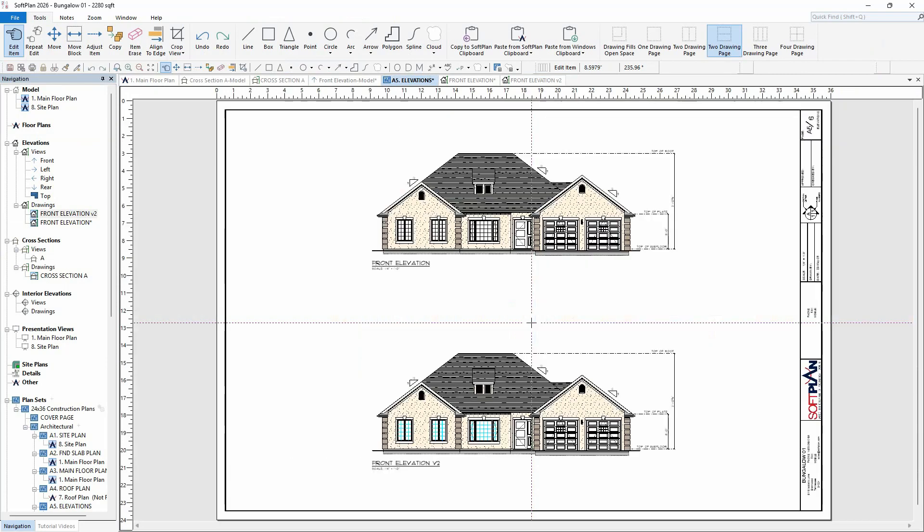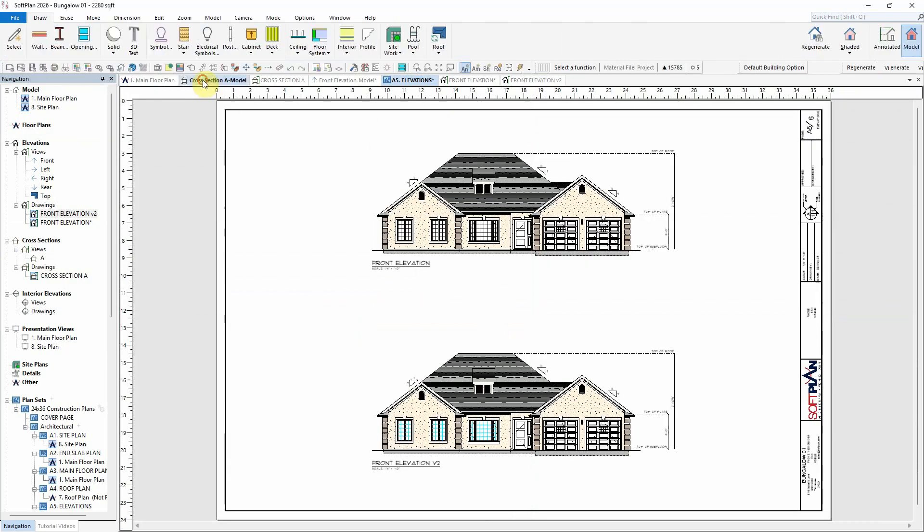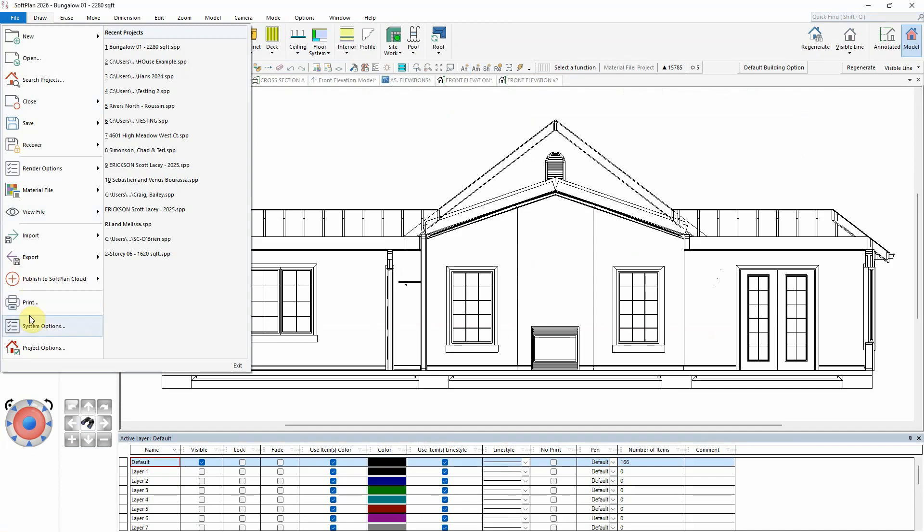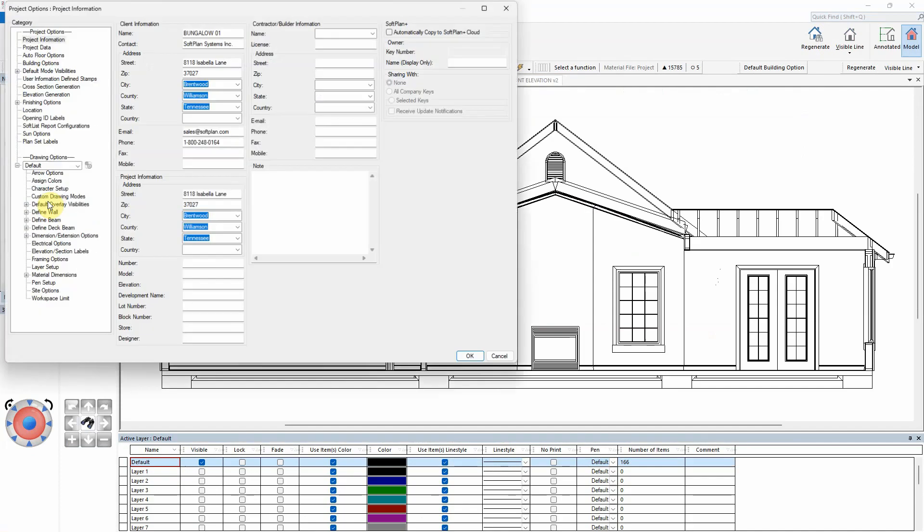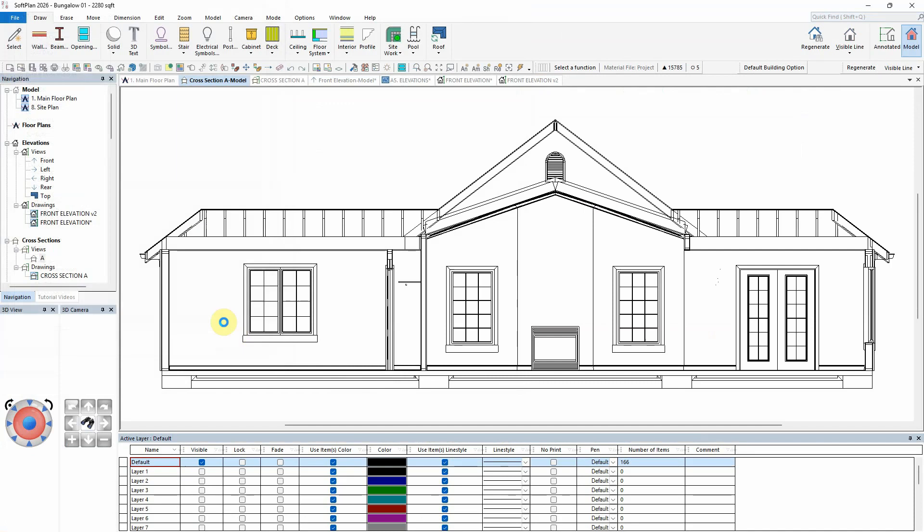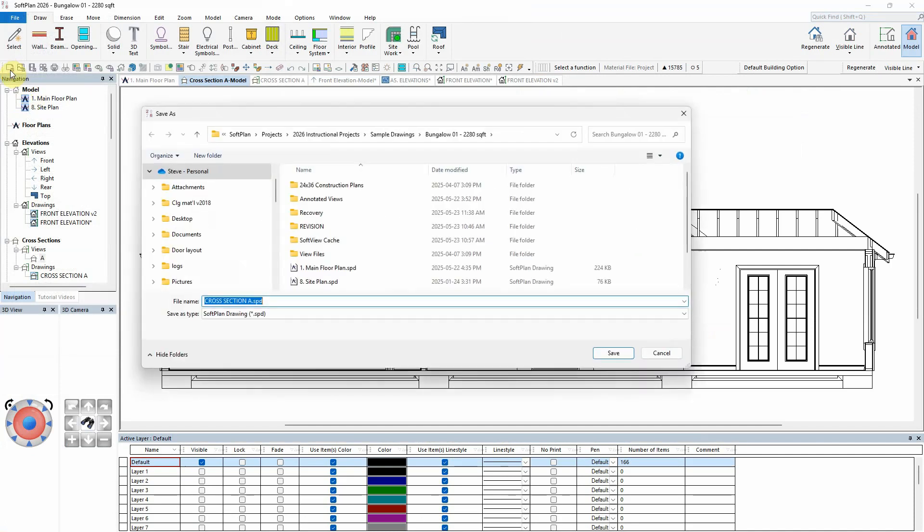The option for Symbolize Openings can also be found under File, Project Options, Section Generation, which will affect openings shown in the background of section views saved as Softplan drawings.